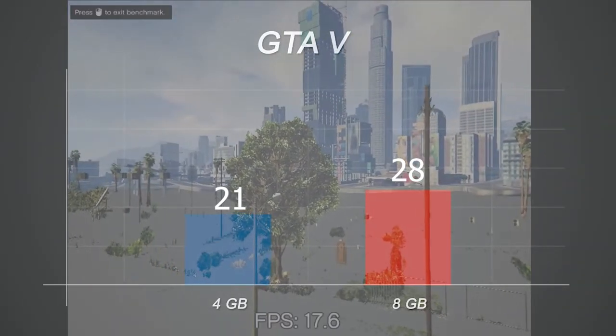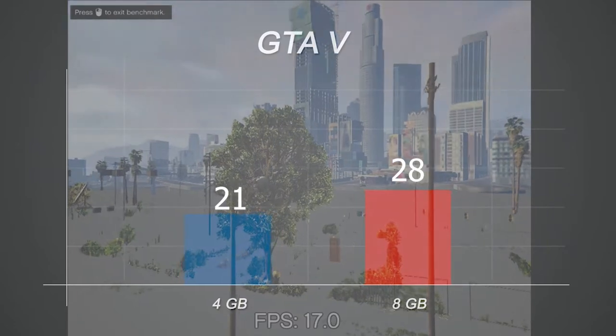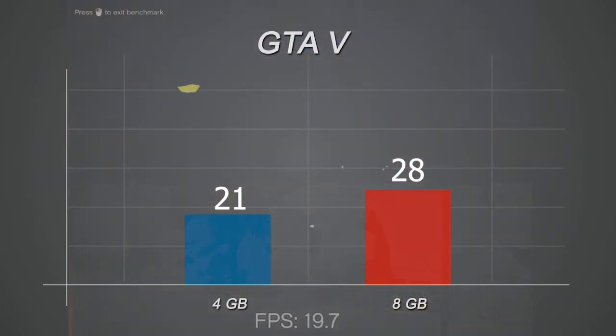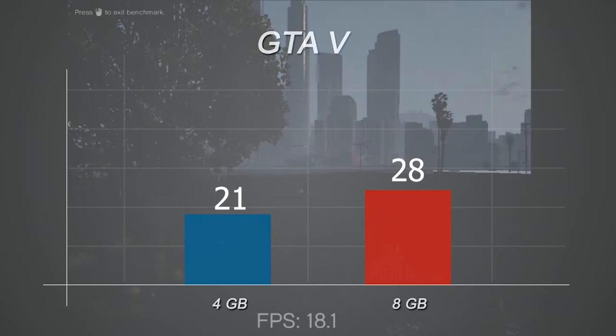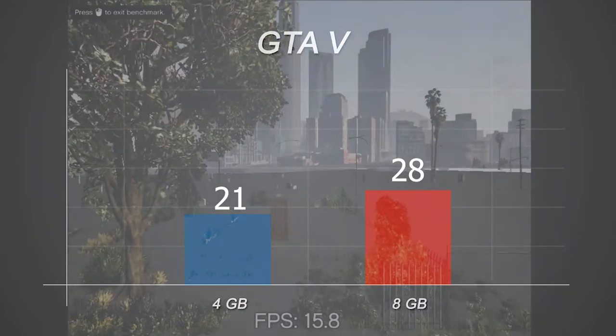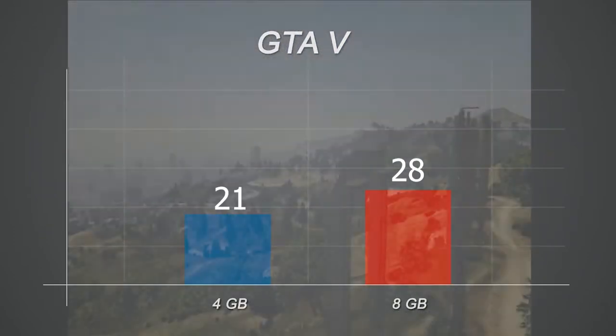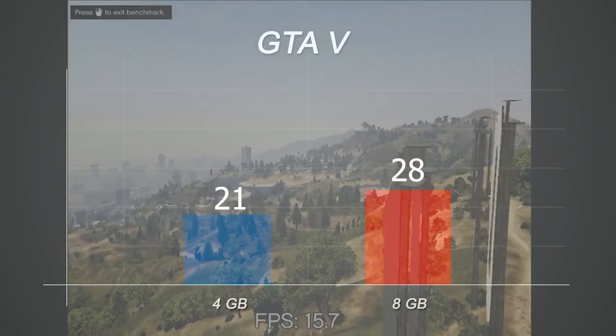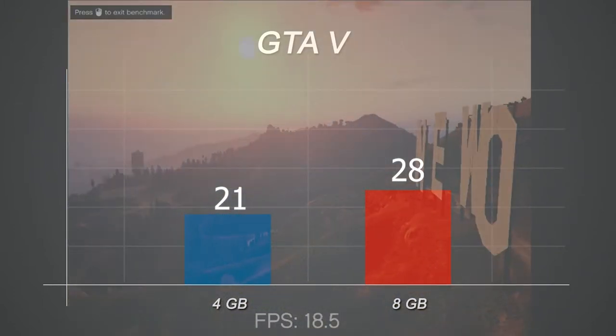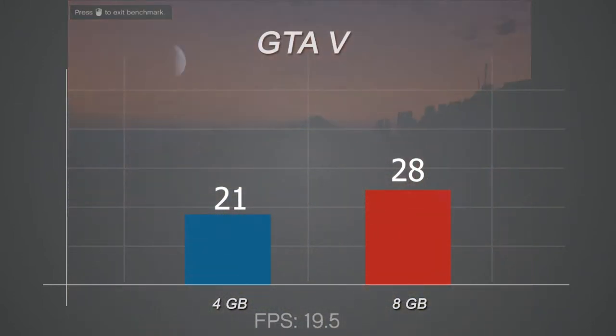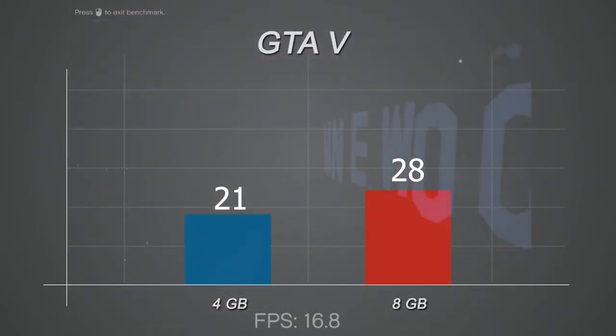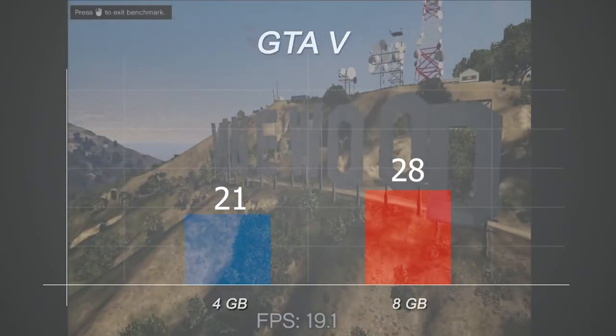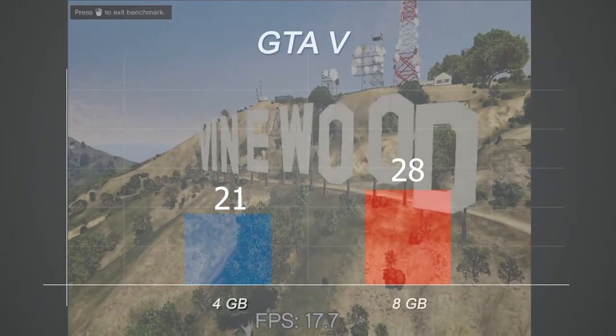GTA V, 800 by 600, all lowest settings with shadows disabled from Low Spec Gamer, showed an average of 21 frames per second with a minimum of 0.1 and a maximum of 108. After we upgraded to 8 gigs we got a minimum of 1 frame per second and a maximum of 59 with an average of 28.